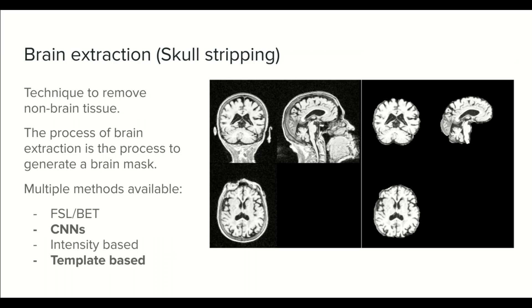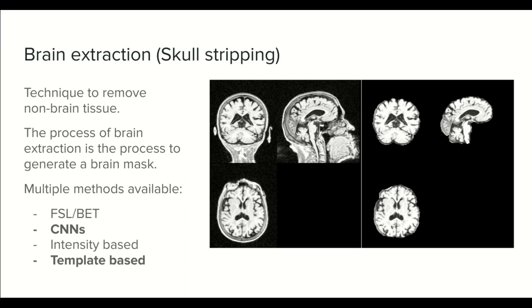But first, what is brain extraction? It is a process to remove non-brain tissue of an image. It is useful to get an image that contains only the brain and be more efficient when doing any analysis or processing.